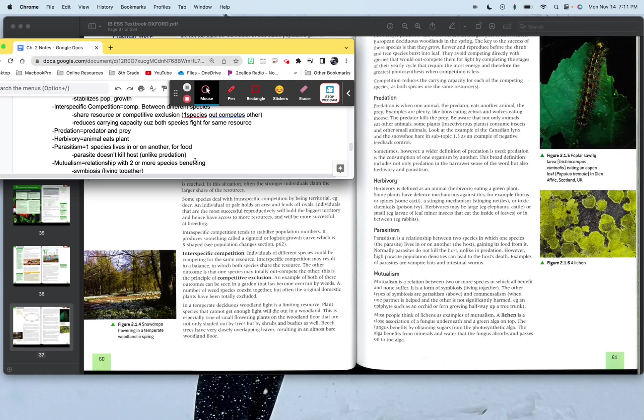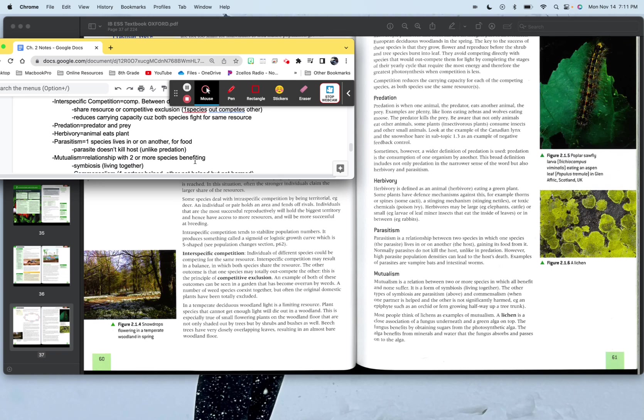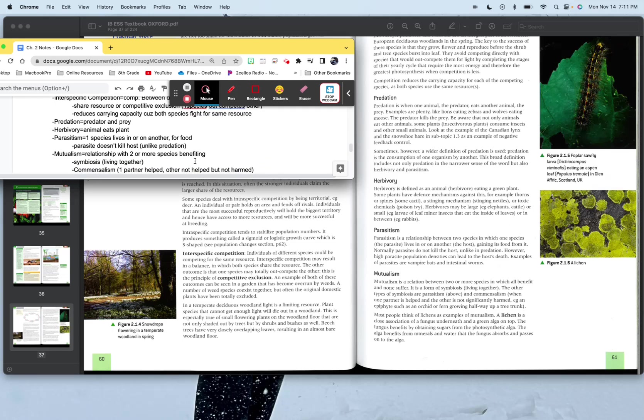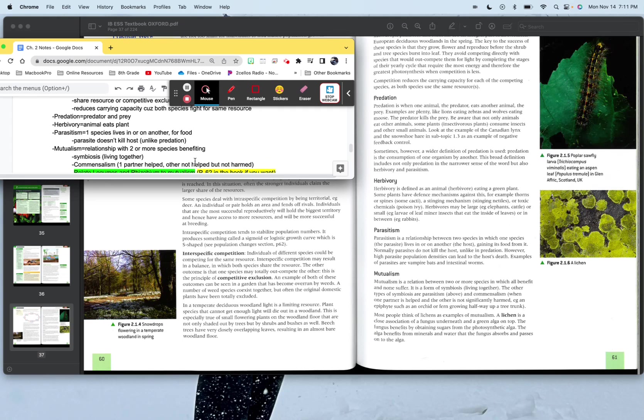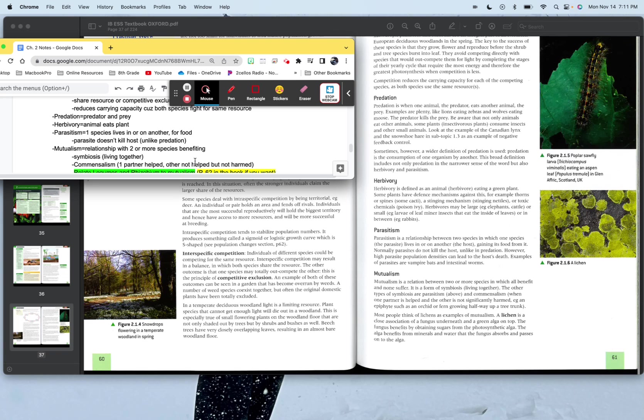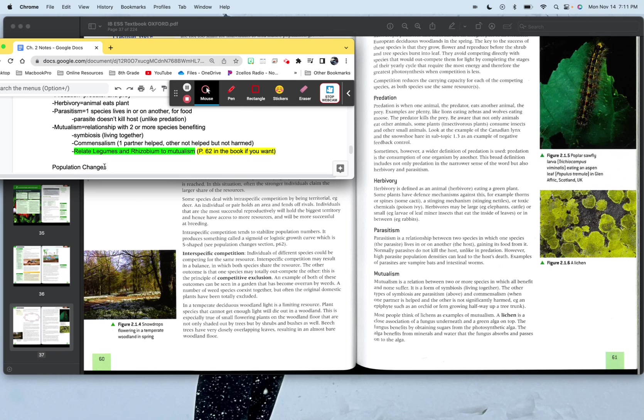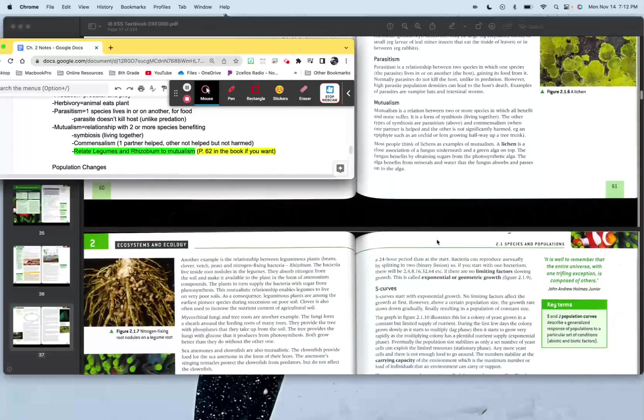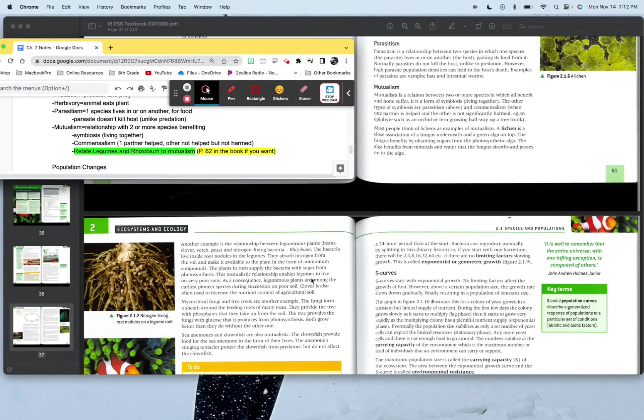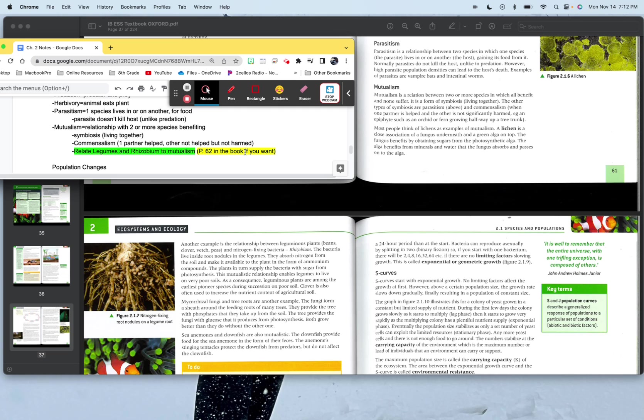Mutualism is a relationship with two or more species benefiting. Symbiotically is where they live together. Commensalism is where one partner's helped, but the other is not really helped, but they're not really hindered either. So it's like man, just go with it. I think the book uses ferns growing up a tree. Tree doesn't really benefit from it, but ferns definitely benefit from having the tree there. Relate legumes and ribosomes to mutualism. It's page 62 in the book, and it is right here. You can even see it right there. So I want you to read that and just kind of relate it because I could tell you about it, but you wouldn't really get it as strongly as how it's, you know, just get that content off of reading.